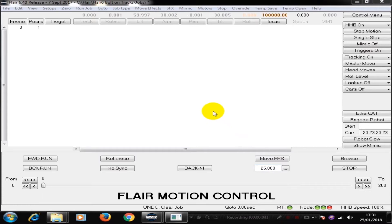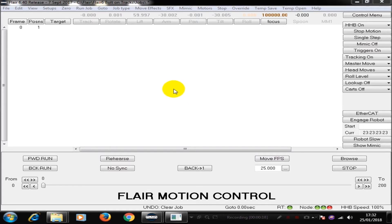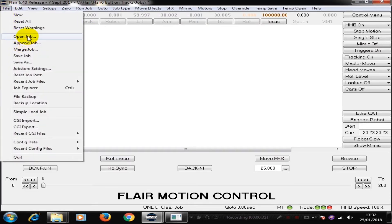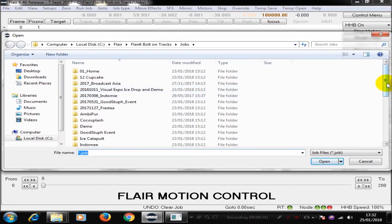Today we're going to do a video about exporting from Flare into other programs. This is something that is often done in order to be able to create backgrounds or match moves together into a CG environment. We have our normal Flare window, we have our rig which isn't turned on at the moment, and I'm going to open a job that we have previously recorded.